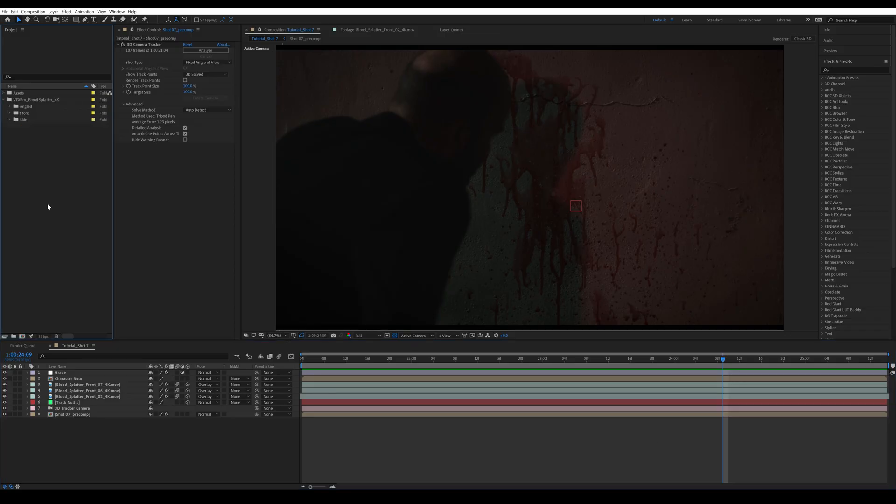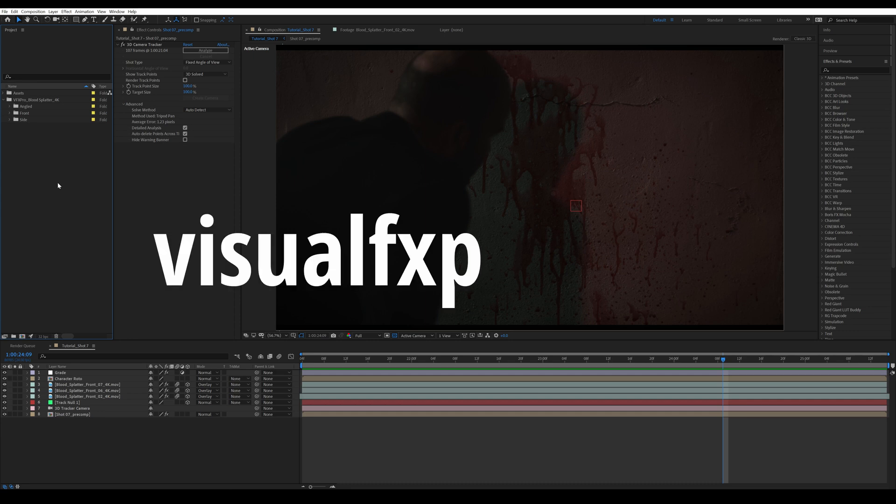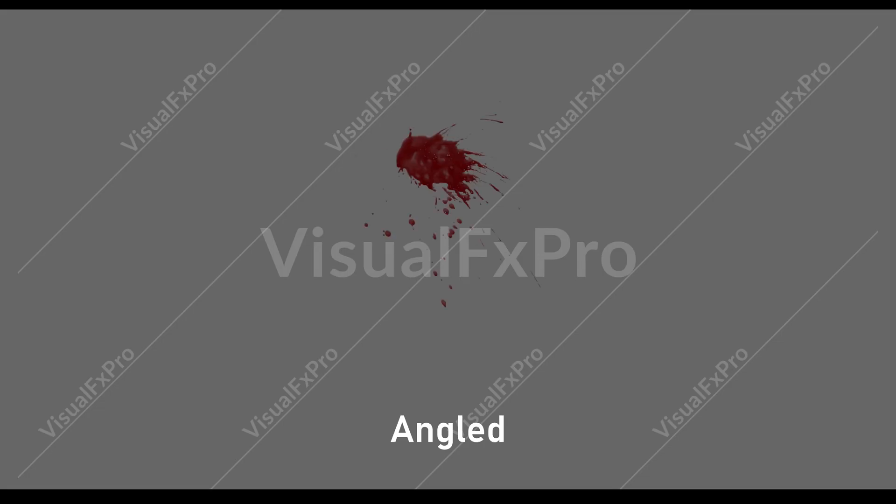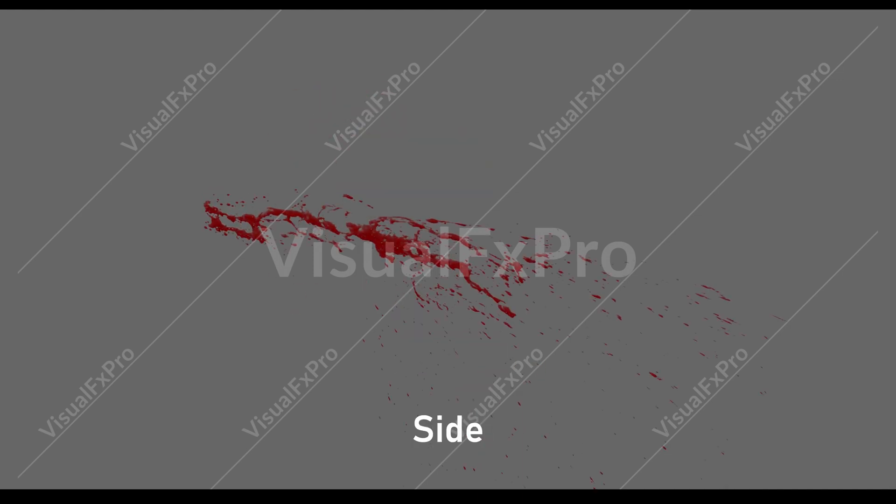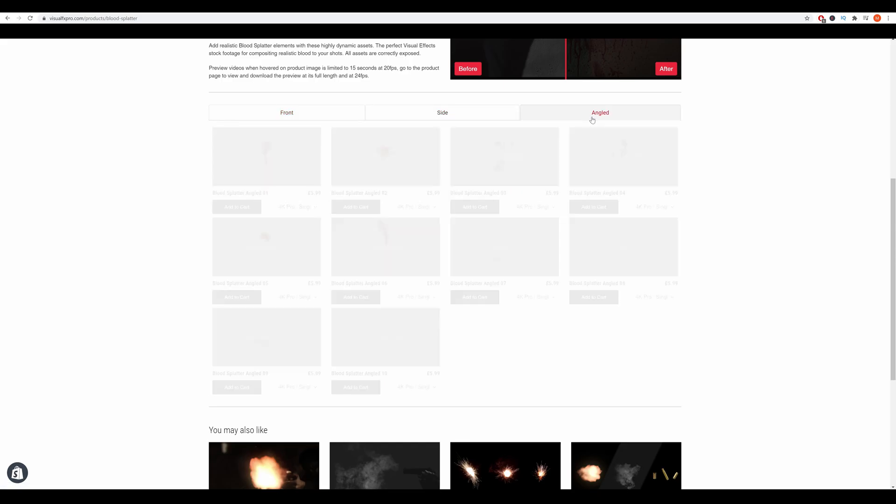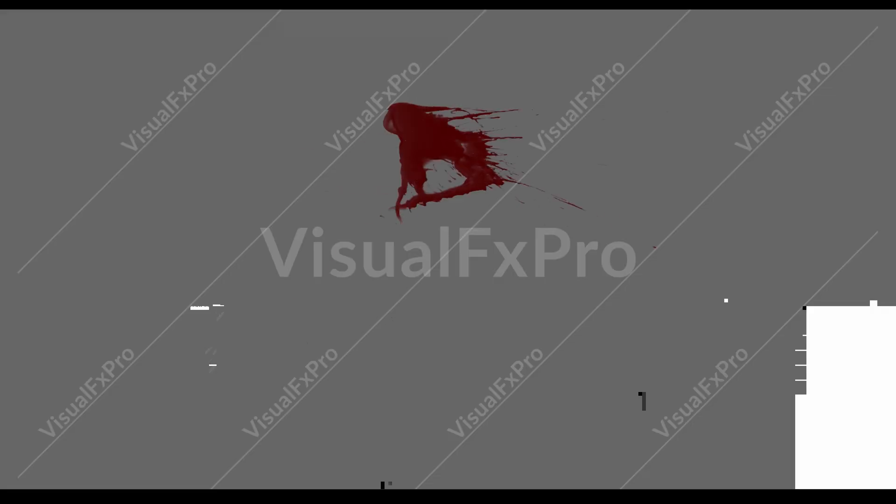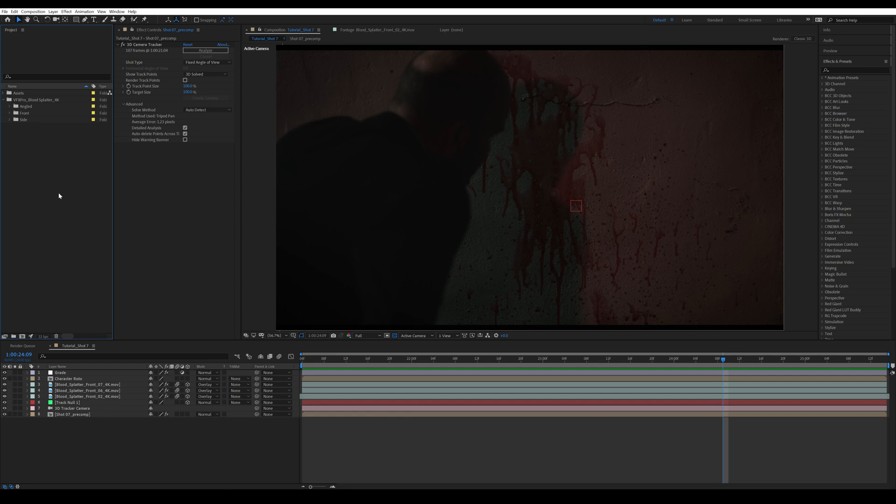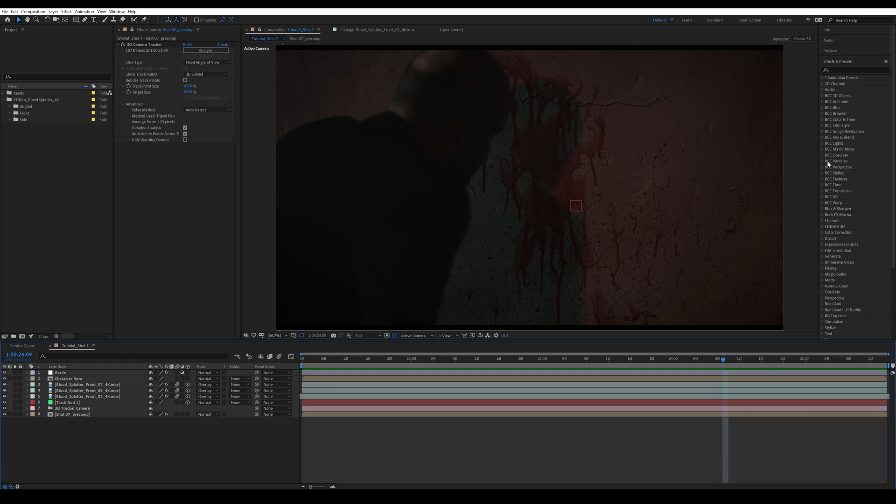So before we get to the tutorial, I want to show you what's included in the collection that you can buy from visualfxpro.com. When you buy it, you get three categories: angled, front, and side. There's 10 elements in each category - the blood splatters and blood sprays, so you get the most variation when compositing your shots. I'll have a link in the description to buy these assets, and there's also a discount code that you can use to get 15% off your first purchase.